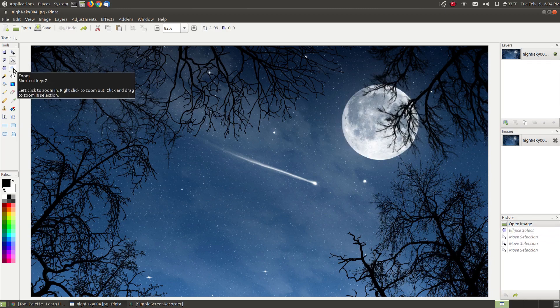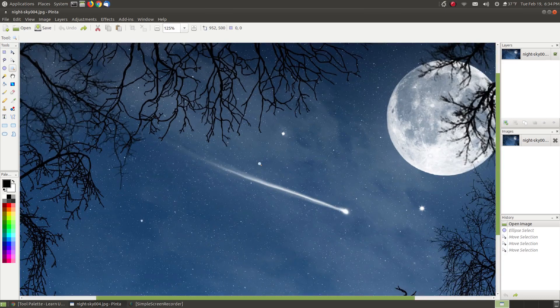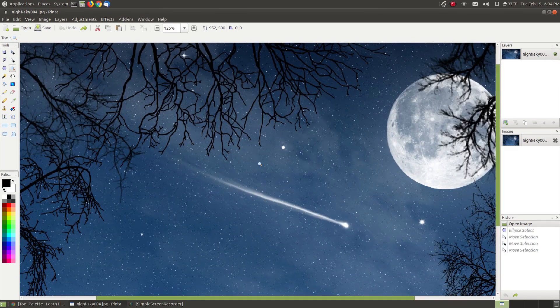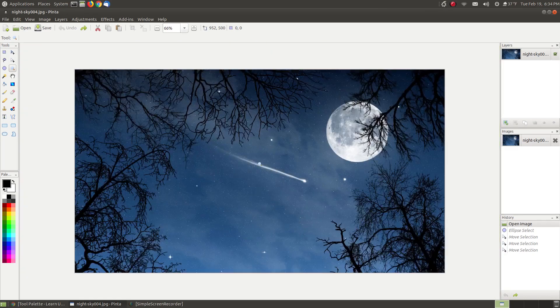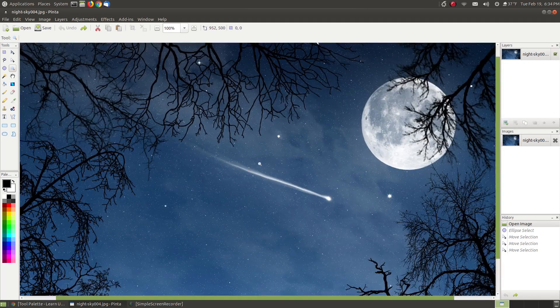The next one is the zoom feature. Notice the description says left click to zoom in, right click to zoom out. I'm left clicking to zoom in and I can zoom in far, or I can right click to zoom out. Just a simple zoom in, zoom out.